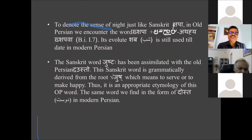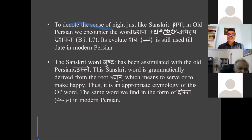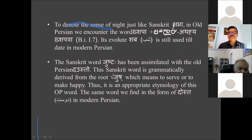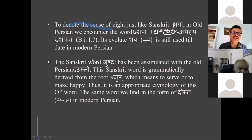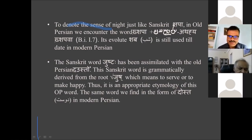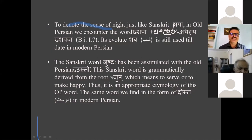The word Shabh — as in Roz-o-Shabh in modern Persian — was Kshapa in Old Persian and Kshapa in Sanskrit, as seen in Behistun inscription 17: Achahiliya kshapava. The Sanskrit word Dosta, which stands for friend, is closely related to the Persian Dost. Its Old Persian counterpart is Zausto — where affrication of Ja produces Za, as seen in the variants Ustad and Ustaz. This Sanskrit word is grammatically derived from the root Jush, meaning to serve or to make happy — so Dost is one who makes us happy.